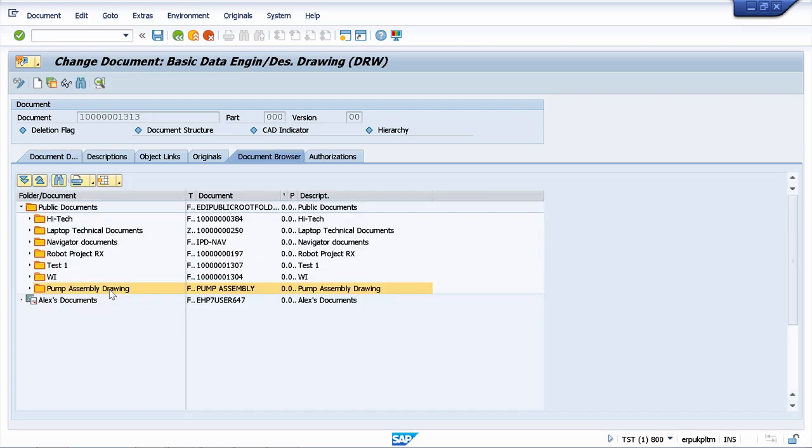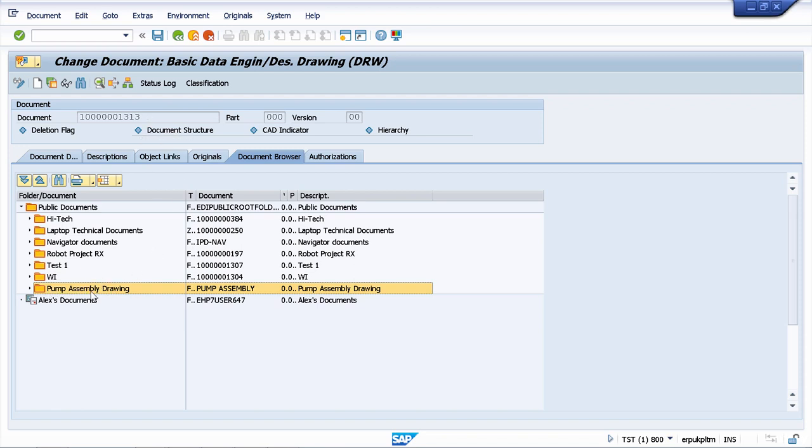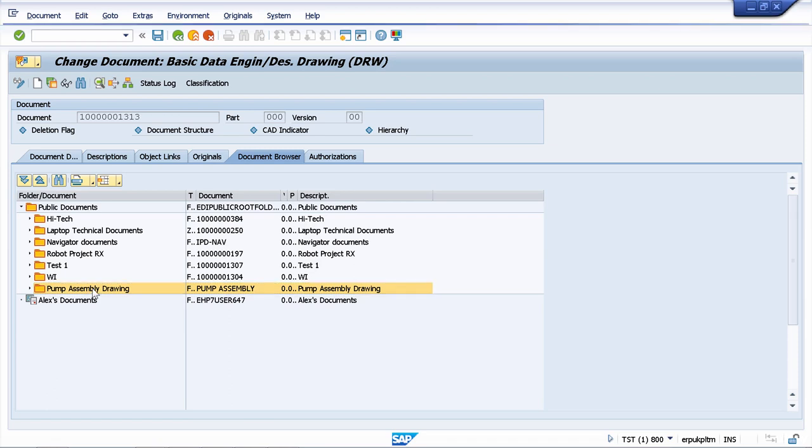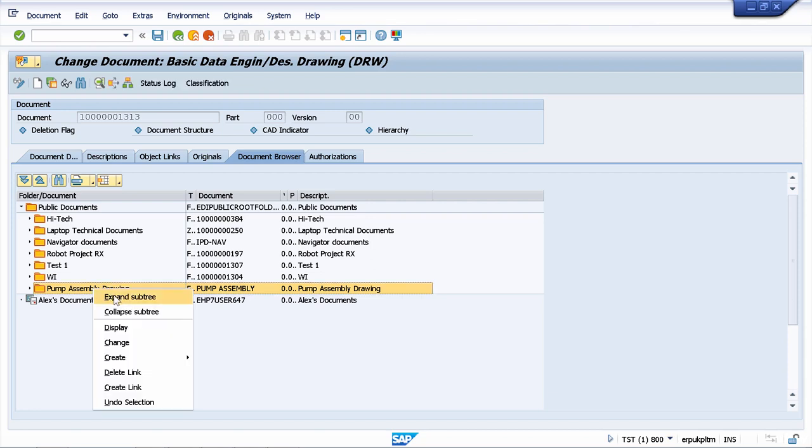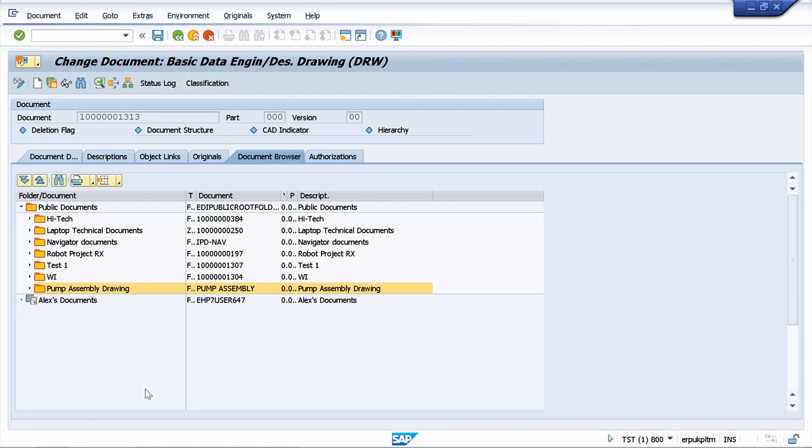We have our subfolder created, pump assembly drawing, and now we want to link this document to this folder. To link this document with the folder I have to right click again with my mouse and I can say create link.